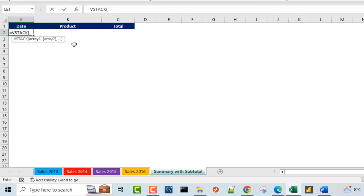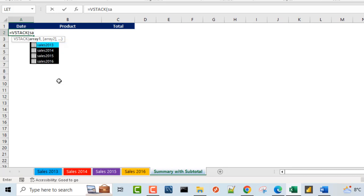The first parameter of the VStack function requires an input value for array one. Because our data is in an Excel table, I do not need to alternate between the worksheets. I can actually use the structured referencing syntax that is associated with Excel tables. So I'm going to call the name of the table, which is Sales2013, and press the Tab key, then comma.